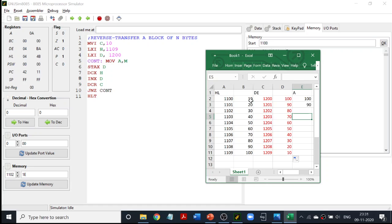We have discussed two programs today: one is transfer a block of N numbers, and the second program was transfer a block of N numbers in reverse order. That is it. Thank you.